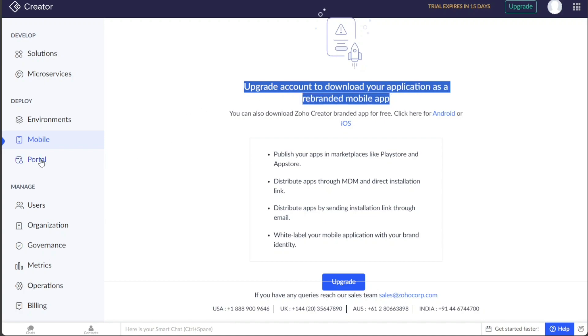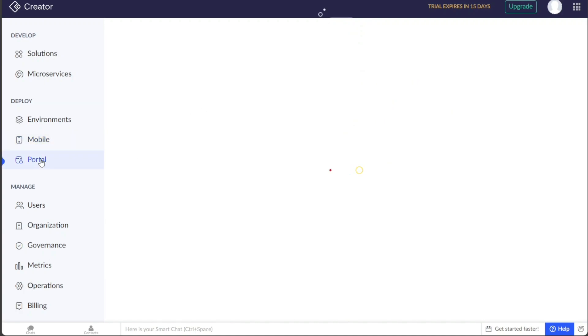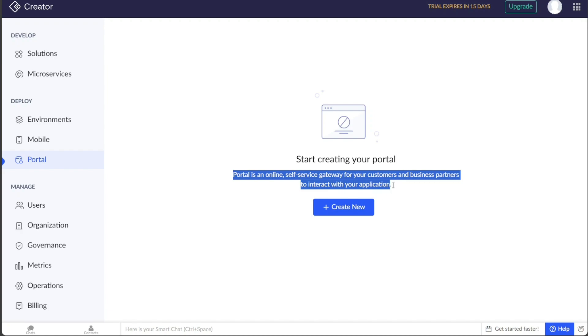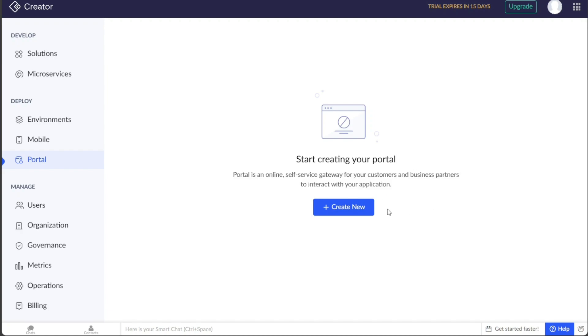Under the Portal tab, you can create a new portal, which serves as an online, self-service gateway for your customers and business partners to interact with your application. To create a new portal, click on the Create New button.